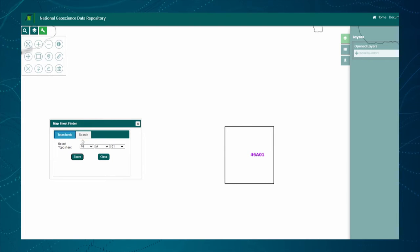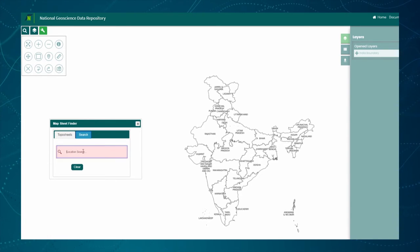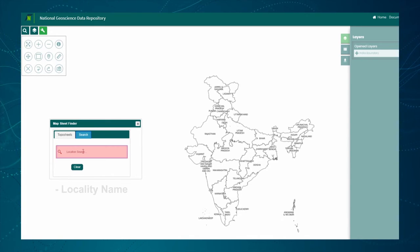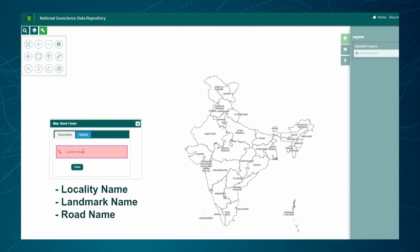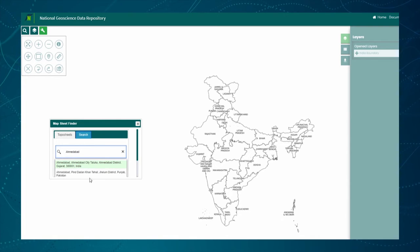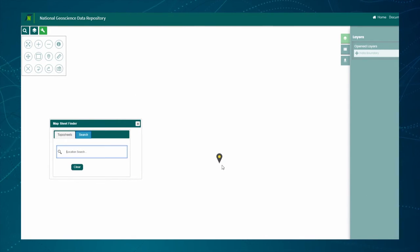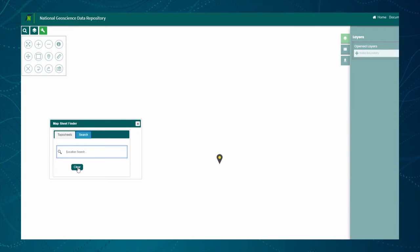Now click on the second tab — the Search tab — from the Map Sheet Finder toolbox. This is an intelligent search tool which allows users to search using any keyword such as a locality name, landmark name, road name, or city name. For example, if Ahmedabad is typed in the search box, the search results will find the most similar keywords and populate the search drop-down. When the option of Ahmedabad, Gujarat is selected, that location on the map gets zoomed in and a pushpin is also marked.